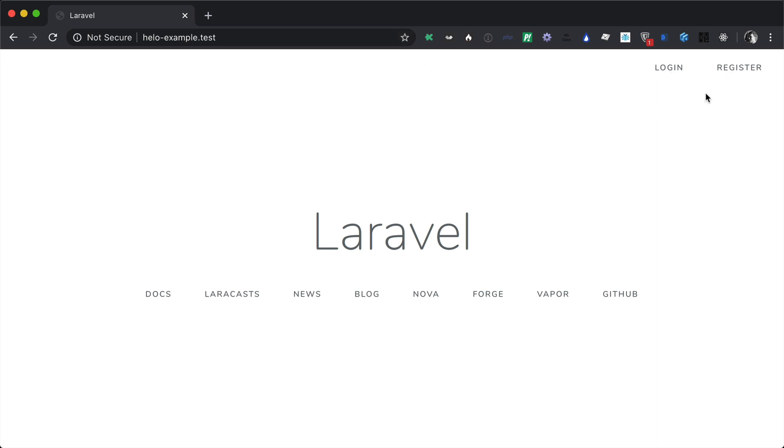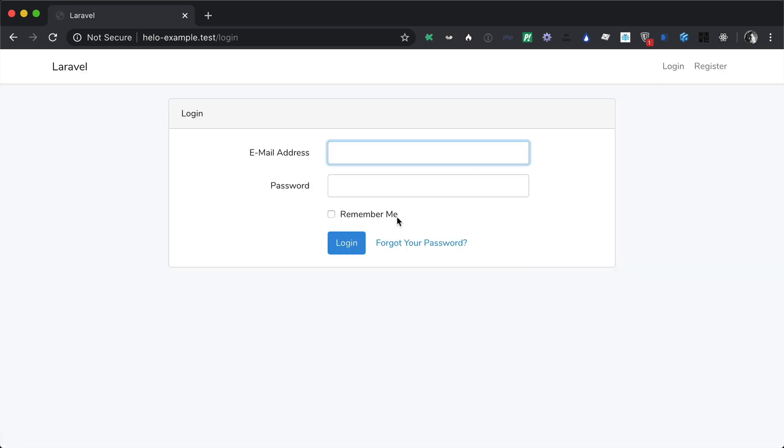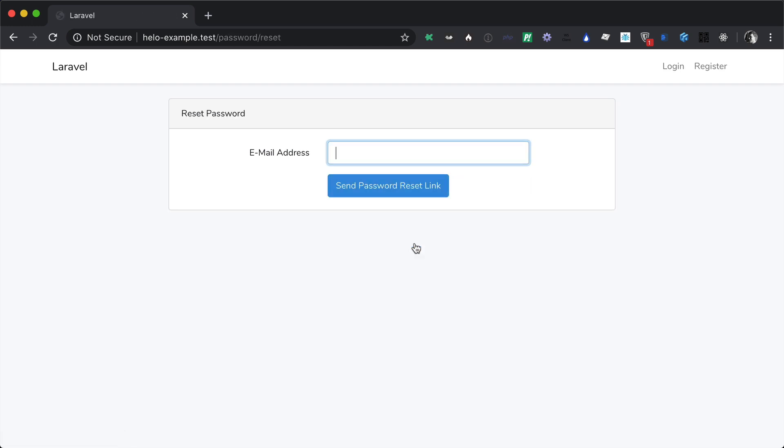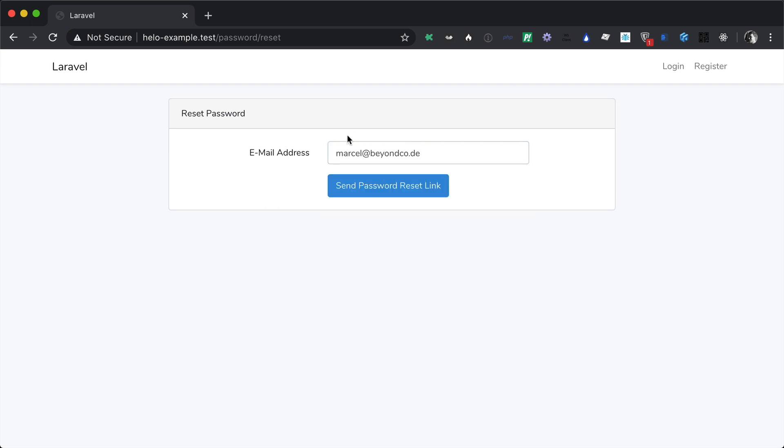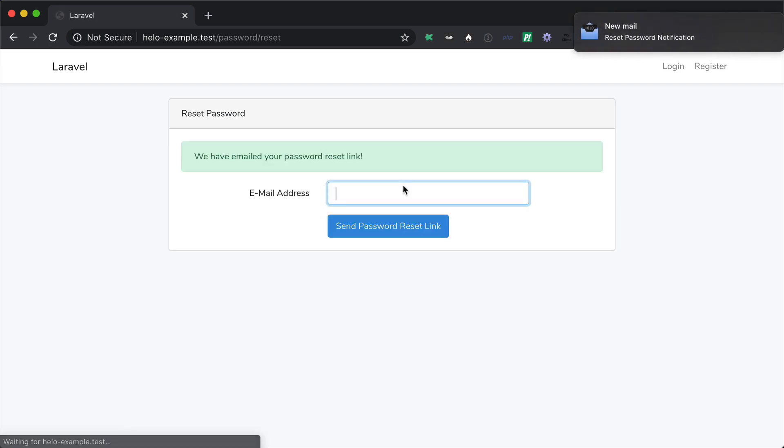I already registered a user and now I want to trigger an email by saying that I forgot my password. We're going to the forgot your password route, and then I enter my email address which is marcel at beyondco.de. Once we press send password reset link, our Laravel application sent the email and as you can see we received it in Halo.